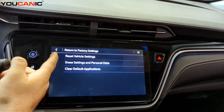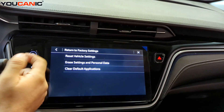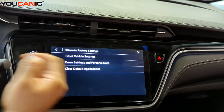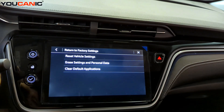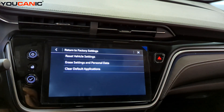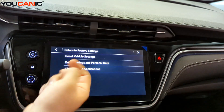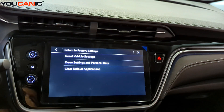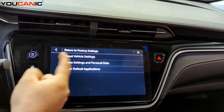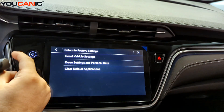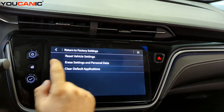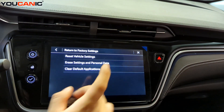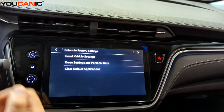You can choose Erase Vehicle Settings, Erase Settings and Personal Data, or Erase Settings and Clear Default Applications. If you're renting out the vehicle, Erase Settings and Personal Data is the one to use. If you're selling the vehicle, I would recommend doing all three.